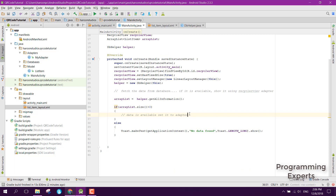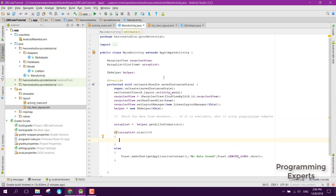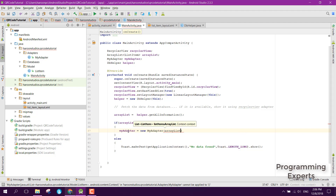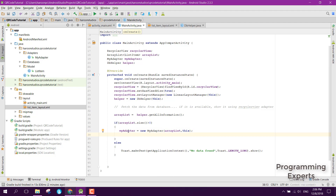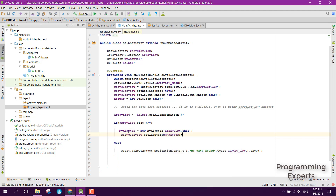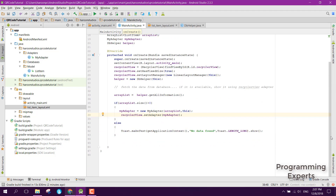Now we create a MyAdapter object in the activity: myAdapter = new MyAdapter(arrayList, this context), then call recyclerView.setAdapter(myAdapter). If we run the app now it will say 'no data found'. Next we need to implement swipe left or right to remove data.